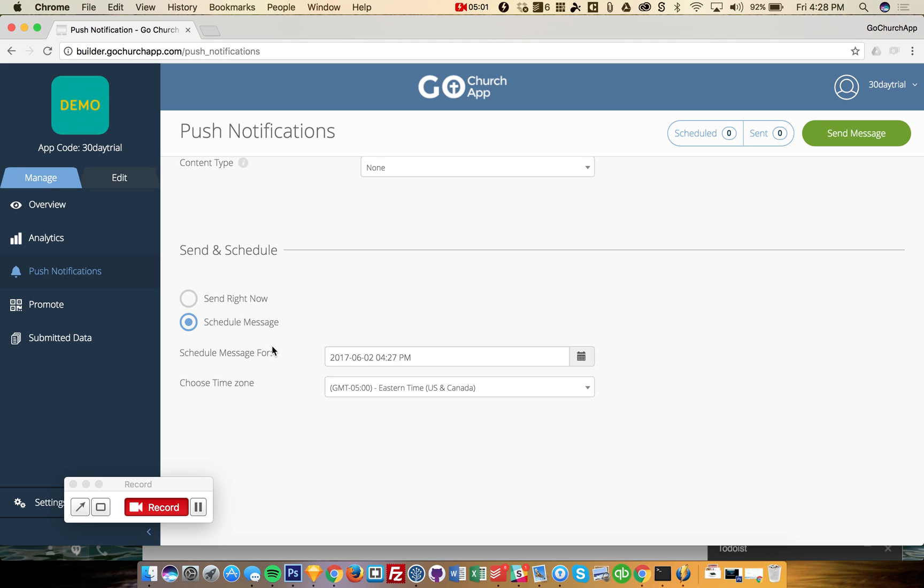And that's pretty much it. Feel free to contact us at info at gochurchapp.com. And thanks a lot.